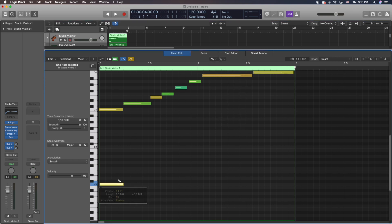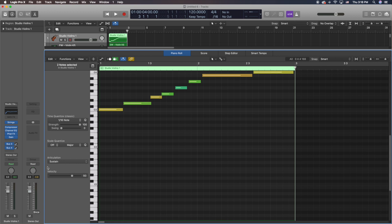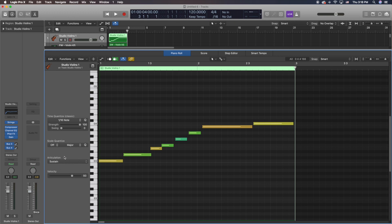What we do is we use Articulation ID. You can see right here on the side if we open up the piano roll using P — that's the shortcut — you're going to see a little button here that says 'Articulation' and then 'Sustain.' So what it does is instead of drawing in key switches, it internally draws in the key switch as an Articulation ID.